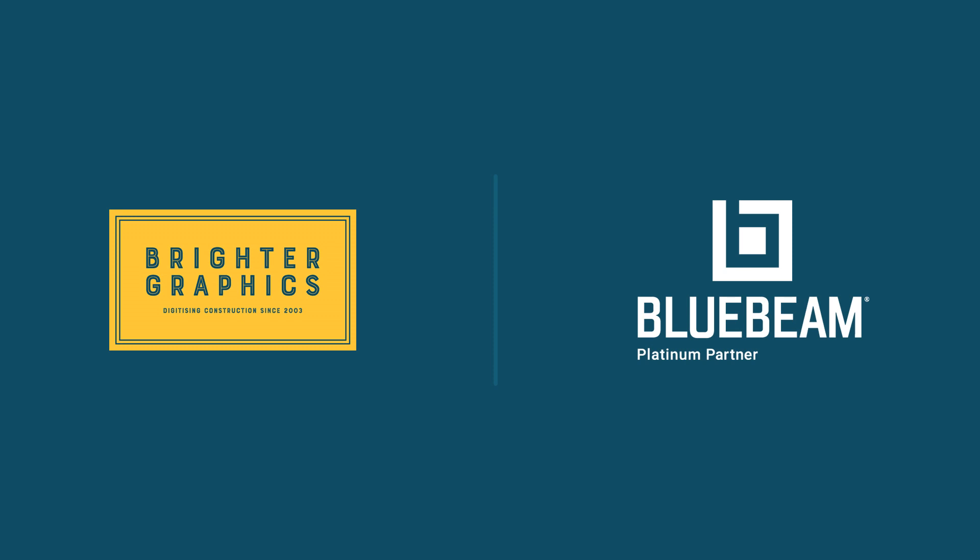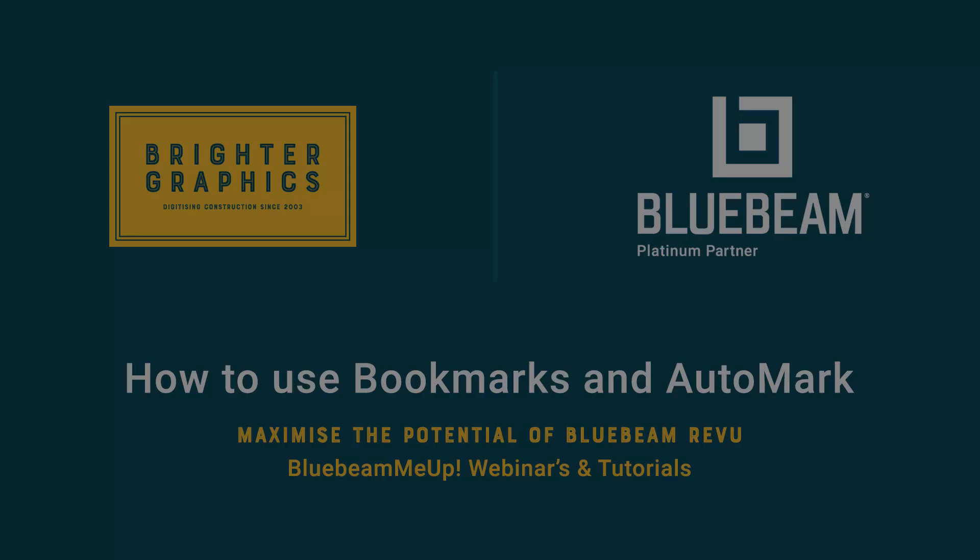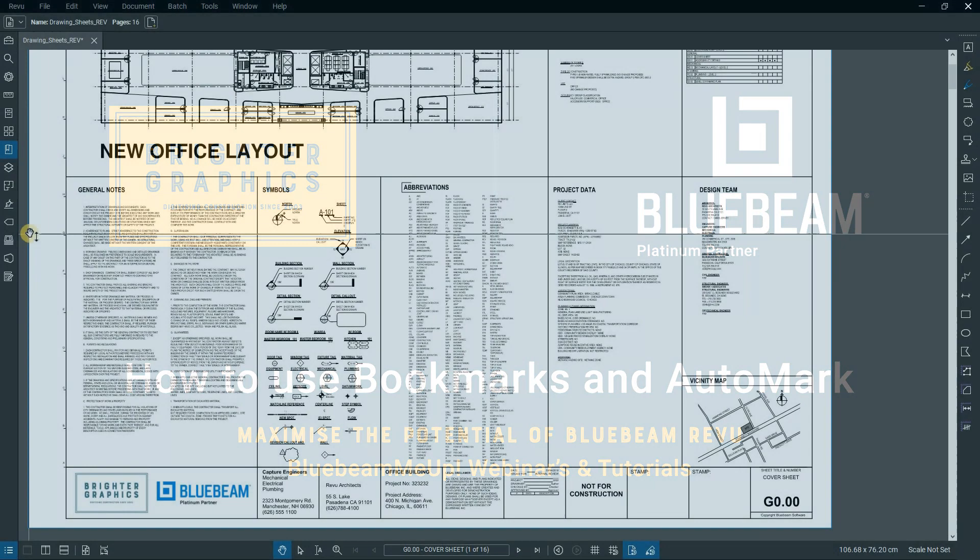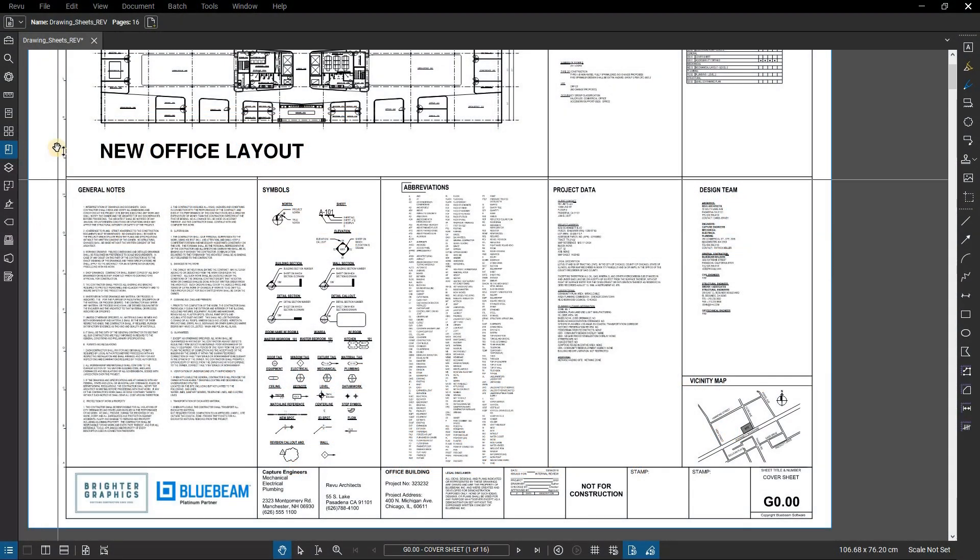Welcome to another one of our Bluebeam me up how-to tutorials brought to you by Brighter Graphics Limited, where we show you how to maximize the potential of your investment in Bluebeam Review. Brighter Graphics are the oldest established Bluebeam partner and your premium Bluebeam solutions provider. Let's get started.